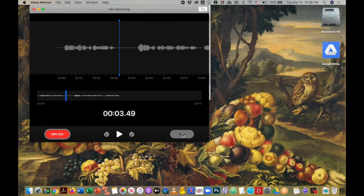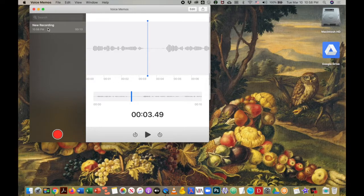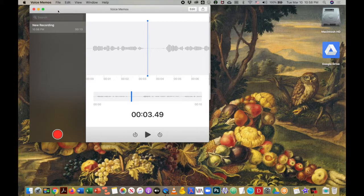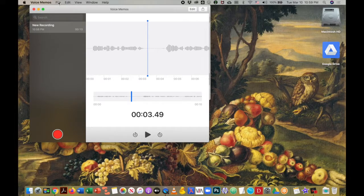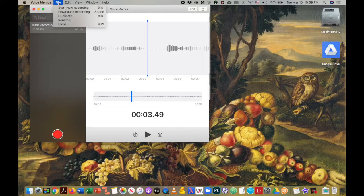Now I will hit the done button. This brings us back to the original screen and you see that we have a new recording. In the old version of the Voice Memos app, under file you had an option to save as well as to export.